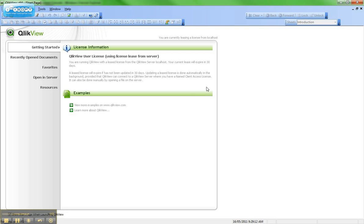If you do not open QlikView Desktop for 30 days — for example, if you're away for an extended vacation, or for some reason you're unable to connect over the network — then after 30 days you'll need to repeat this process to connect and lease your license again.